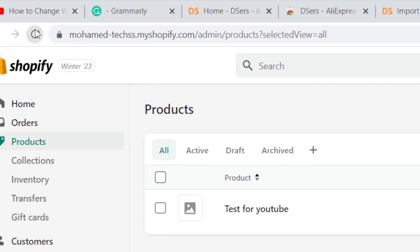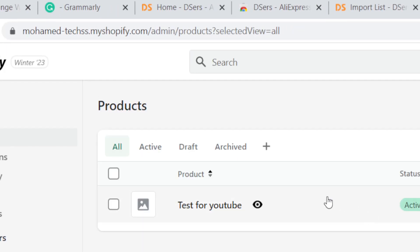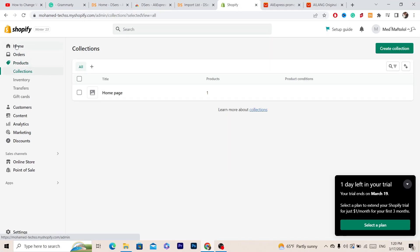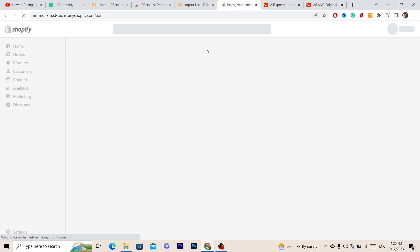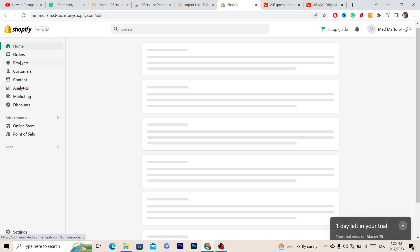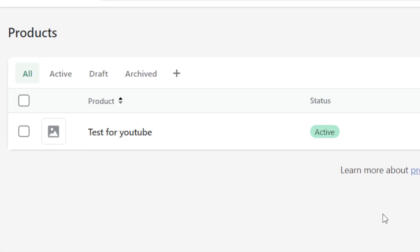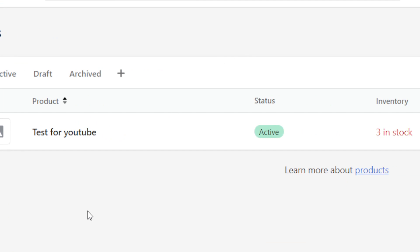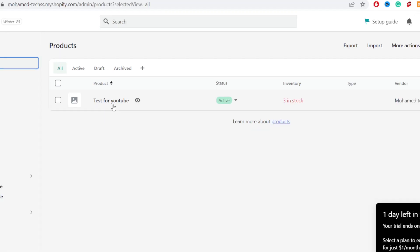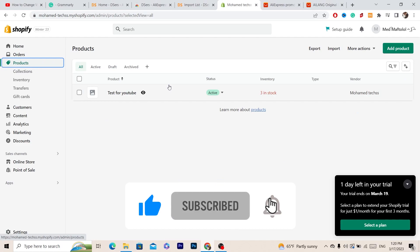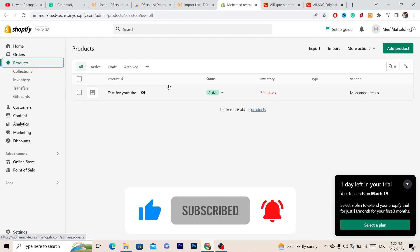You will find the product you imported from AliExpress in your Shopify Products section. I imported it to another one of my Shopify stores since I have three stores, but you will find the product there. Save this video, drop a like, subscribe, and let me know in the comments if this works. See you guys in the next video.